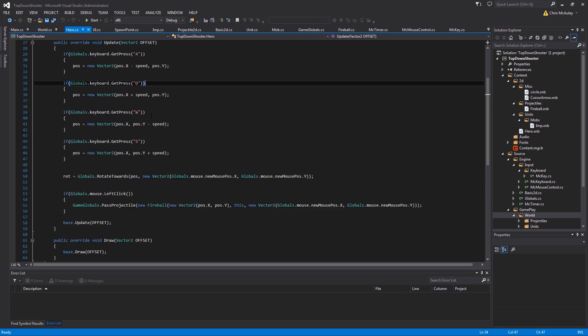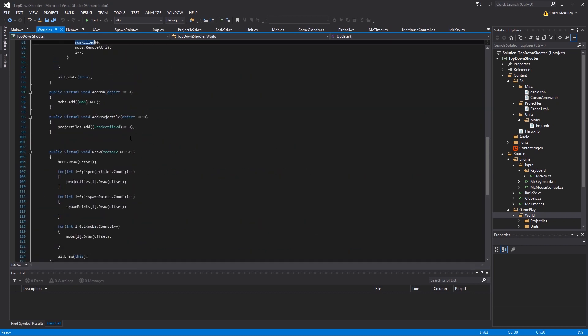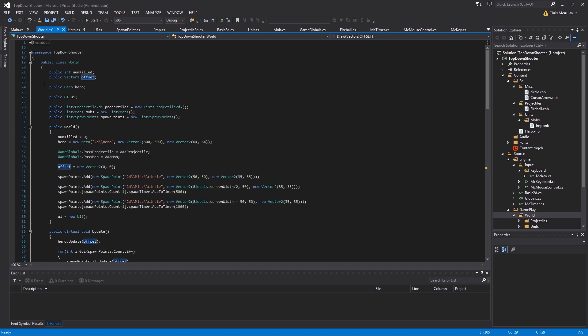So when I say we want to fix offset, we actually have him here. In world though, we are passing in the offset coming in from main rather than the offset like here.